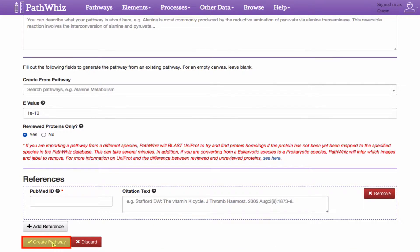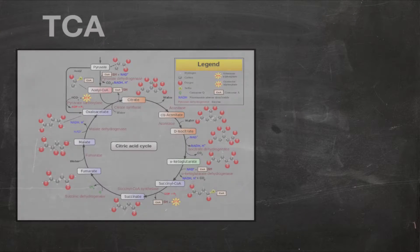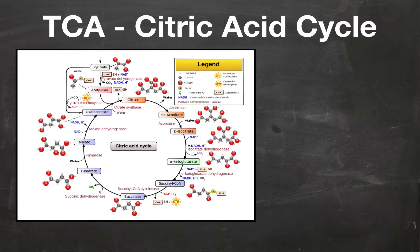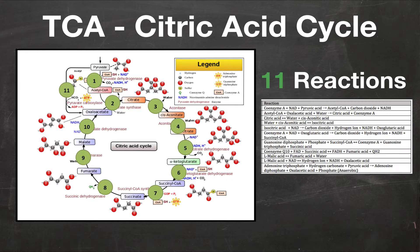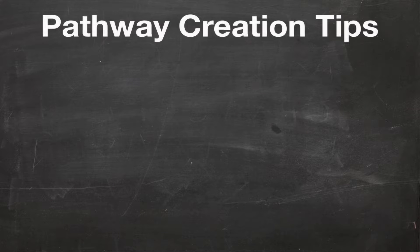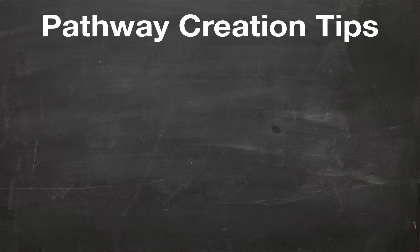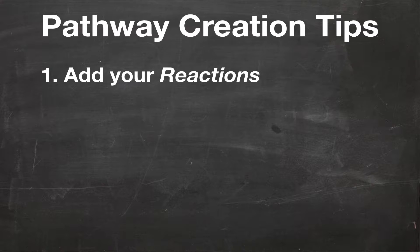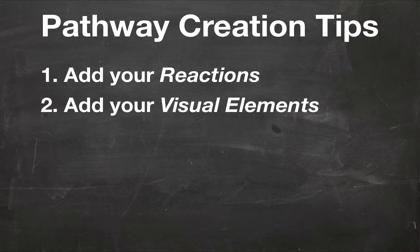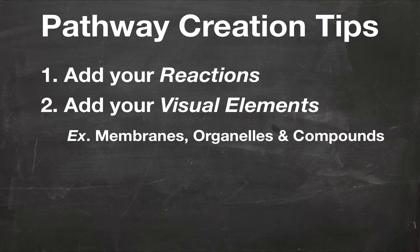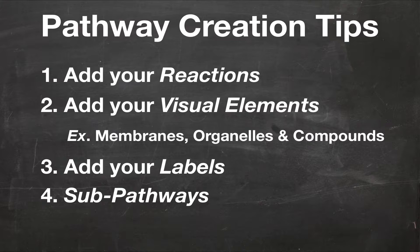Now, let's start building our TCA pathway. As you may recall, the TCA cycle, also known as the citric acid cycle, is made up of 11 reactions, as seen in this Wikipedia diagram below. When making a pathway, it is recommended that you add these components in the following order. First, add your reactions. Then, add your visual elements, which include membrane, organelles, and compounds. Finally, add your labels and sub-pathways, if necessary.